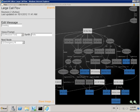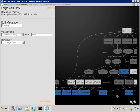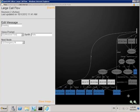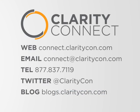As you've seen from this brief introduction, Clarity Connect's call flow editor allows you to build both simple and complicated call flows with relative ease. If you'd like more information about our call flow editor, please feel free to contact us through our website at connect.claritycon.com.